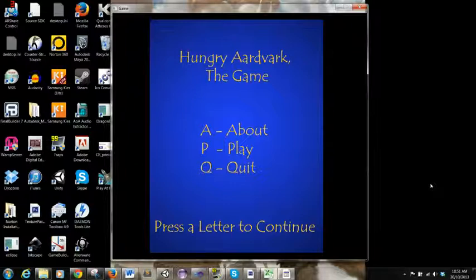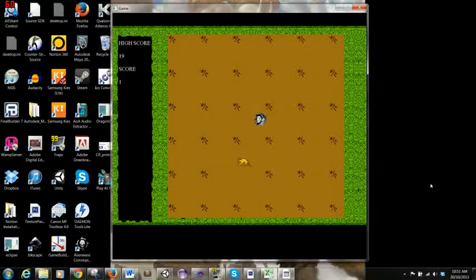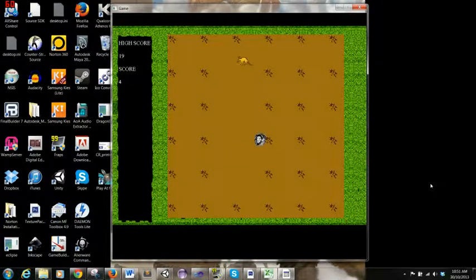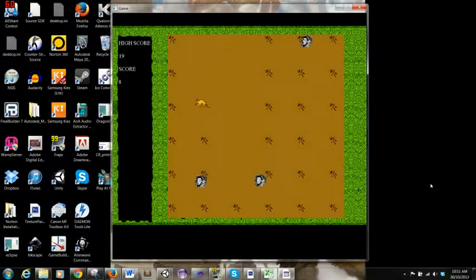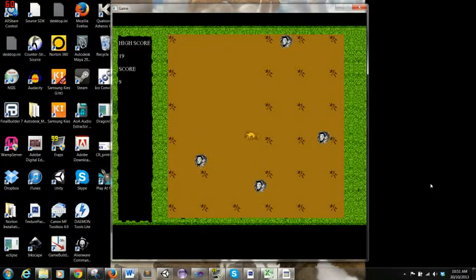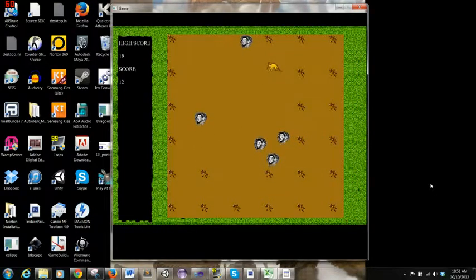But here's basically the play. Here you are, you're an aardvark on the savannah and you have to watch out for lions. Every time you turn, a new lion pops up.